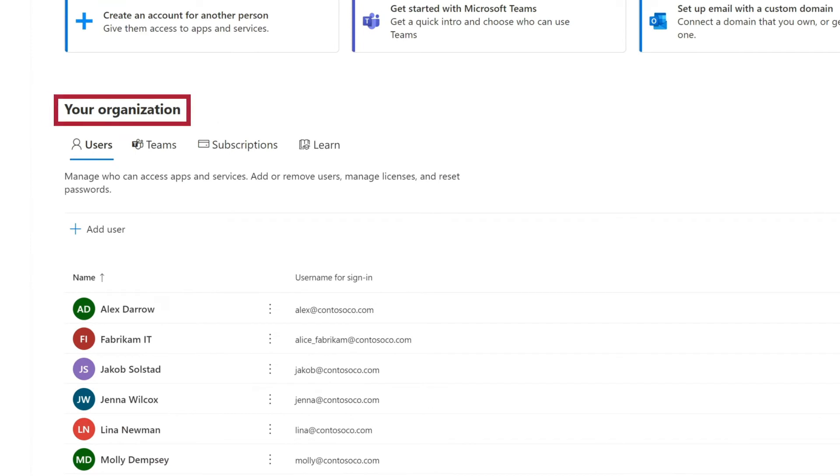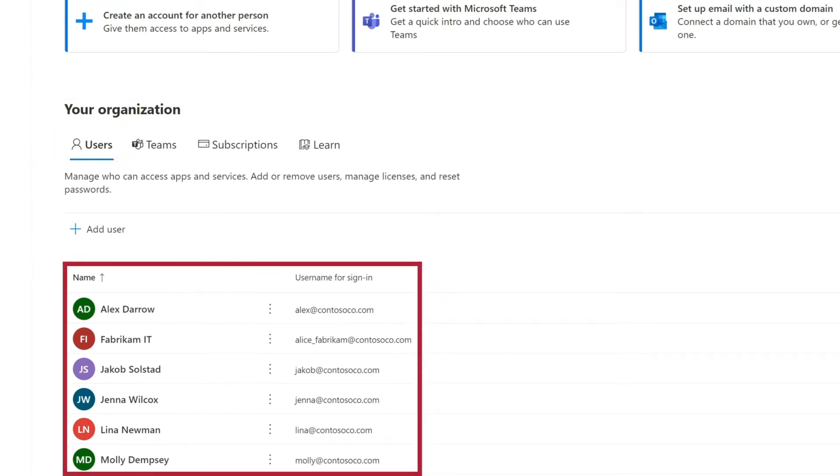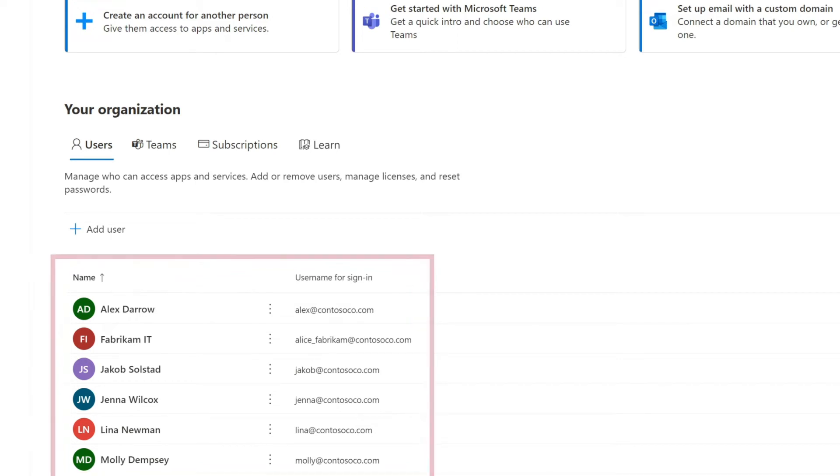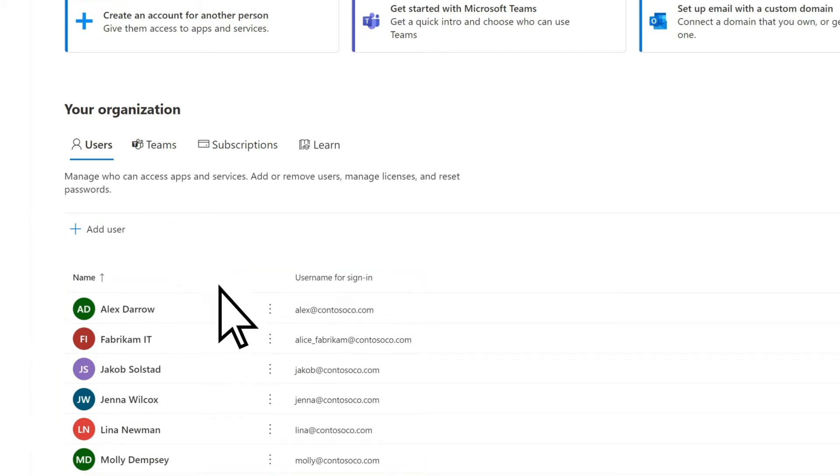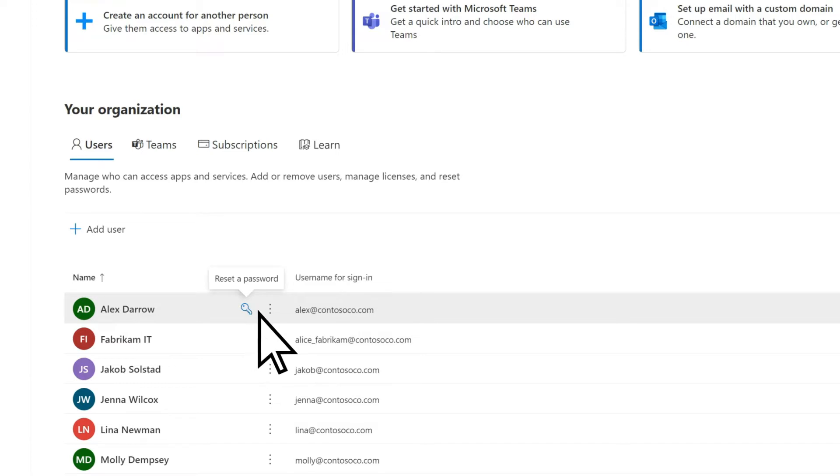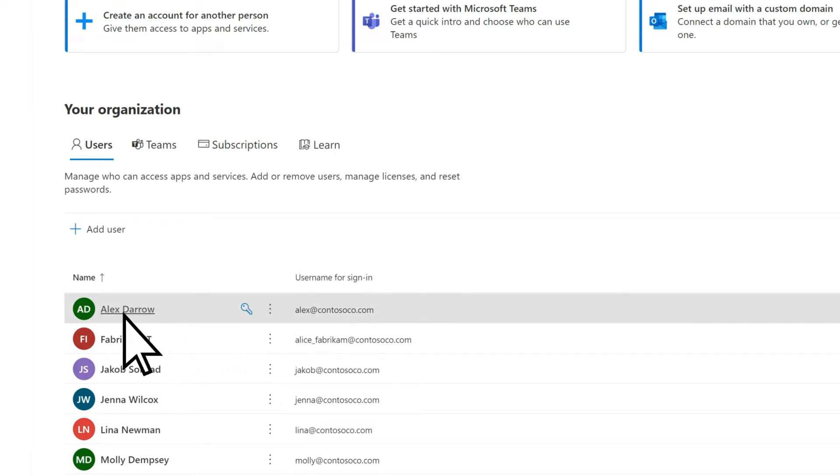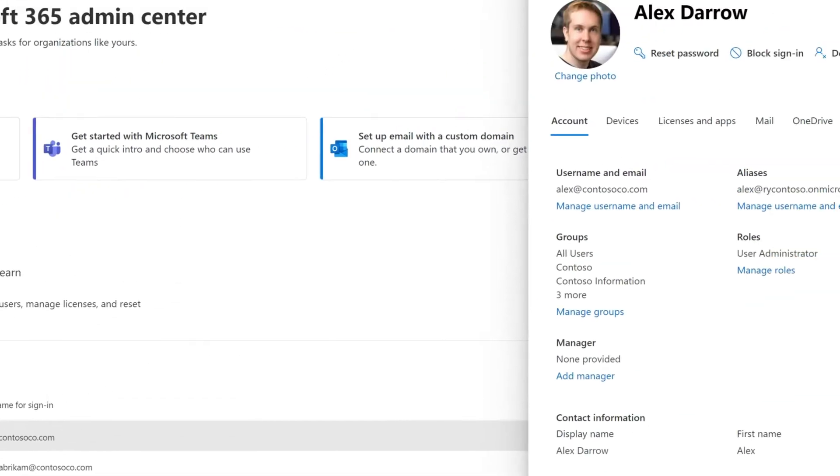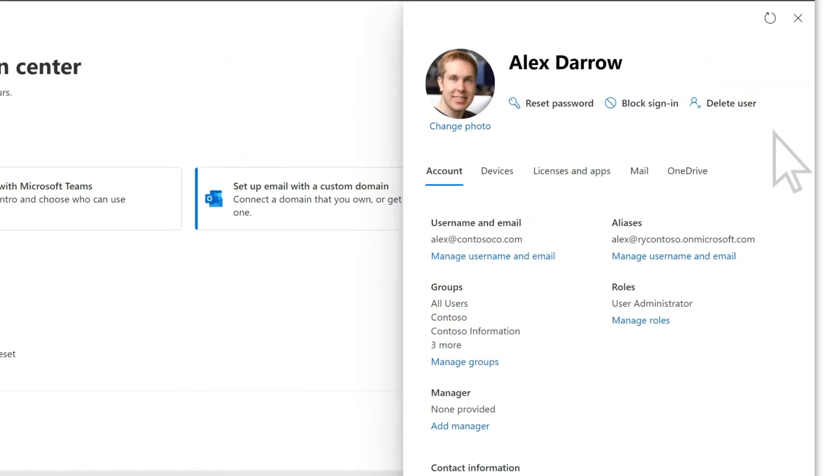Under Your Organization, on the Users tab, is a list of people who can access apps and services, add new users, reset passwords, or use the More Actions menu. Select a person to view or edit their information and settings.